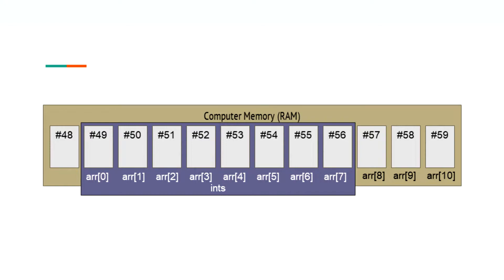Arrays do not make a copy of themselves when passed into a function. Instead, it just tells the function where the first box reserved for the array is located in the memory. This means that our function can manipulate the original array directly.